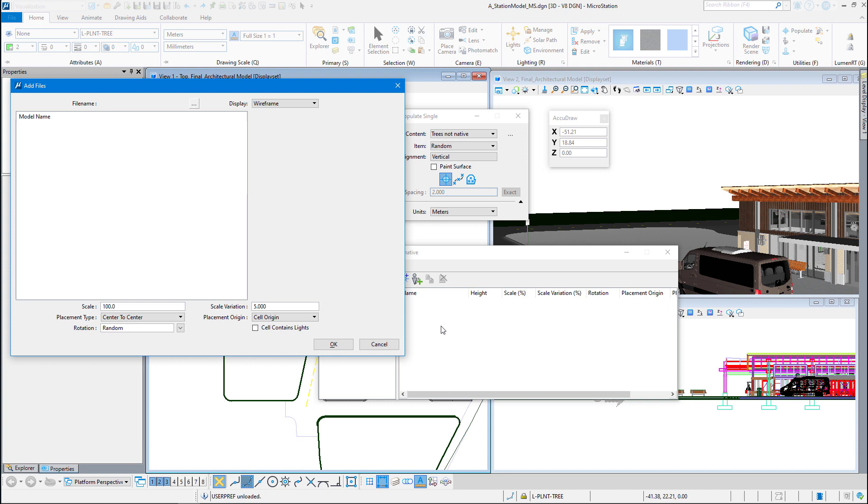I've created these with delivered MicroStation cell libraries, Luminar T cell libraries, XFROG cell libraries, things of that nature.